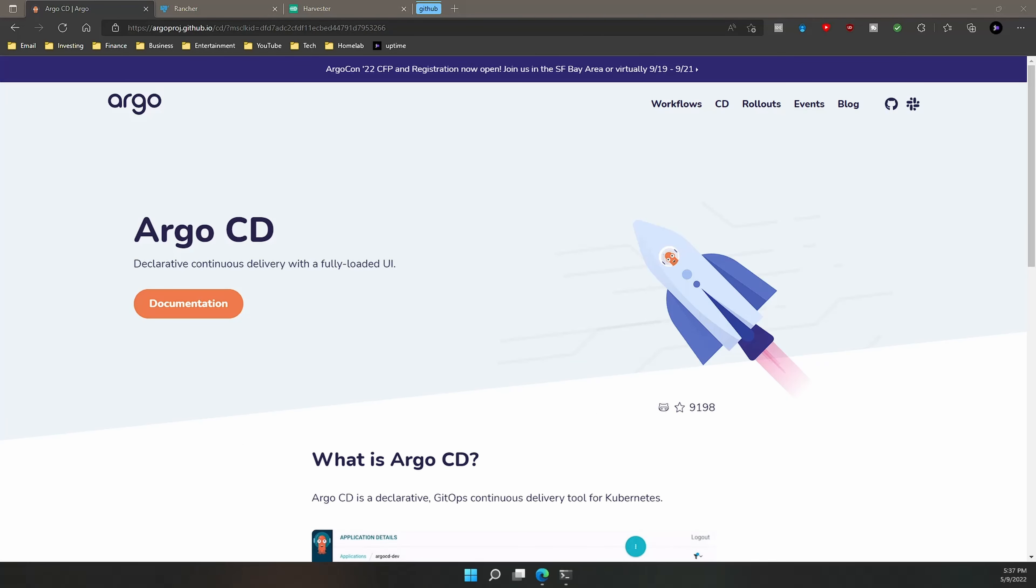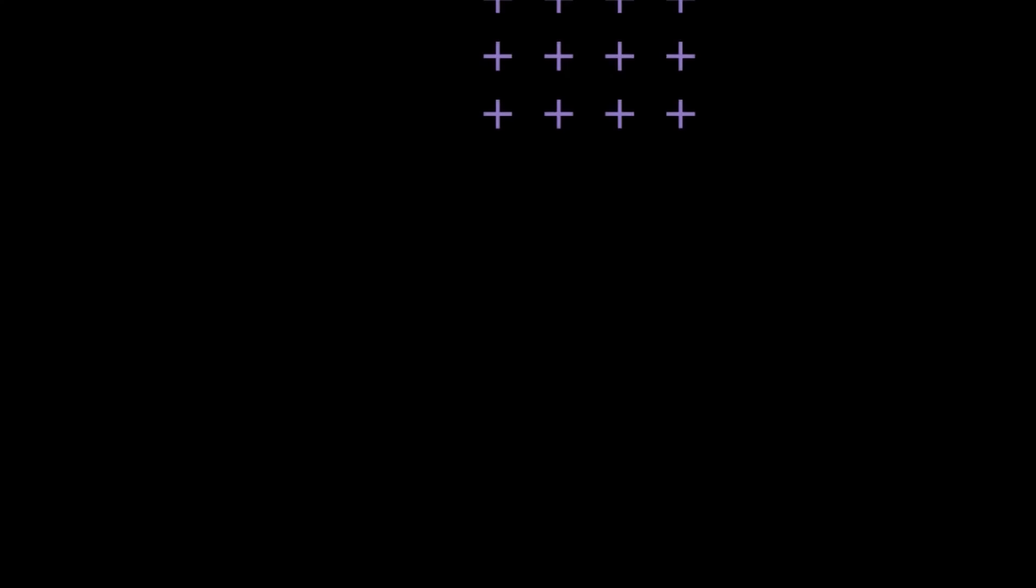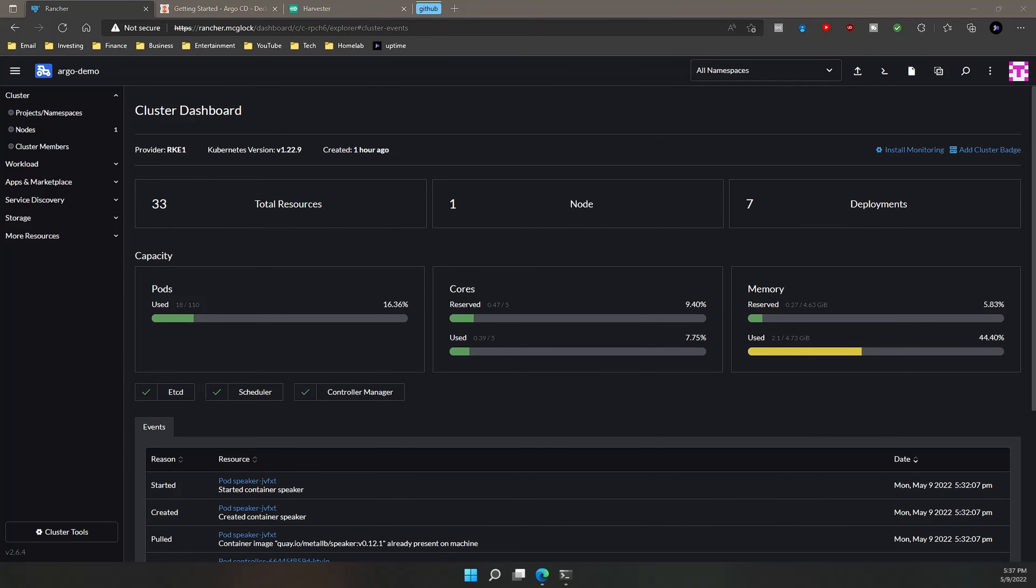So now we are in my demo cluster. It's called Argo Demo. It's a Rancher cluster with one node running on my Harvester server. So the only thing I've done in this cluster is I've installed MetalLB, and that's because we are going to be using the Argo CD web frontend through a load balancer service, so we need that set up in the cluster.